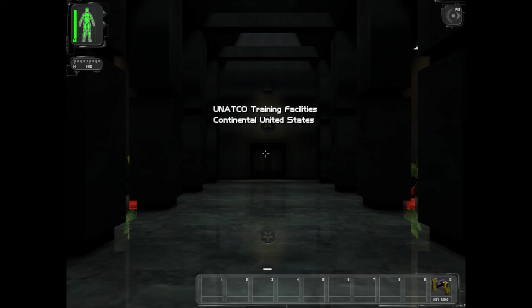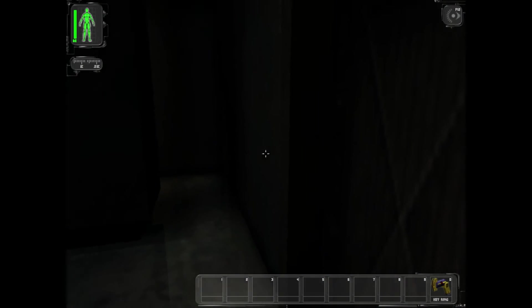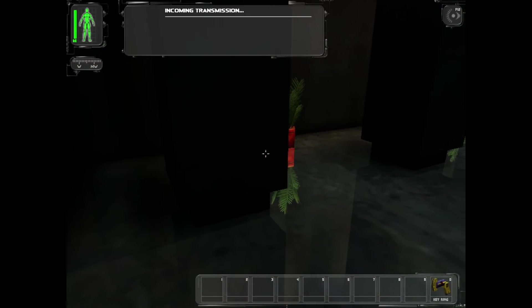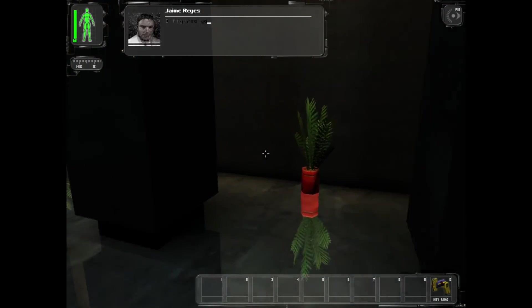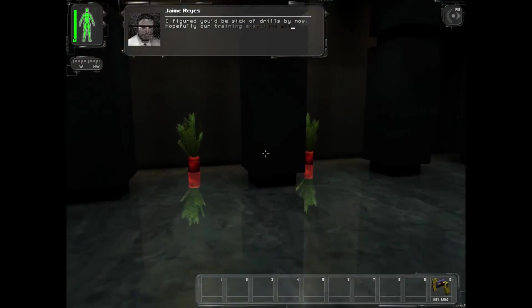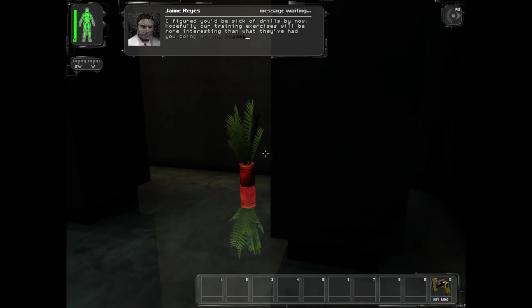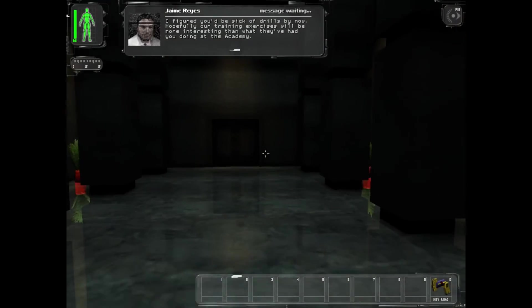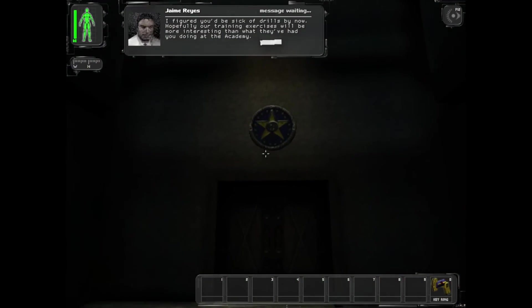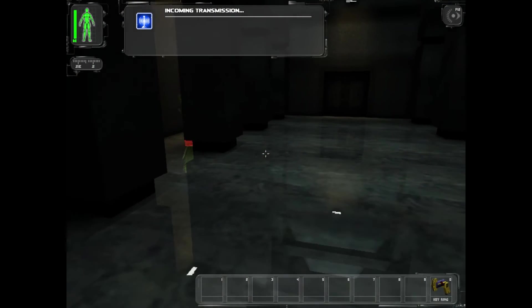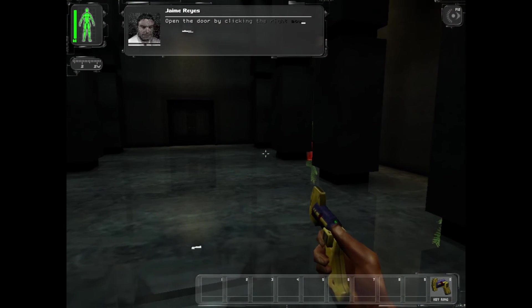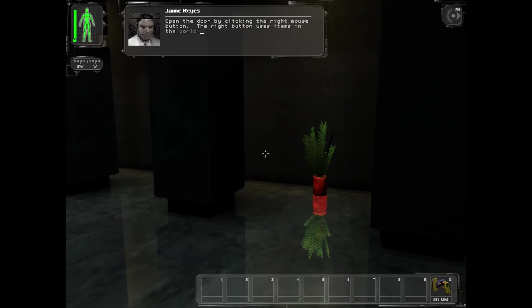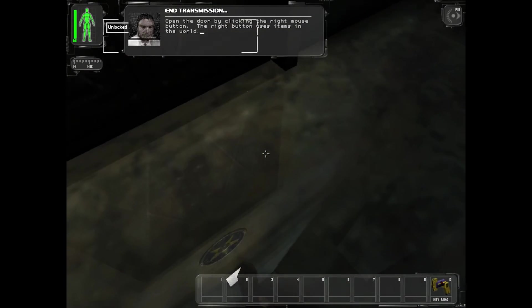Alright, what is going on everybody? Good evening ladies and gentlemen. I figured you'd be sick of drills by now. Hopefully our training exercises will be more interesting than what they've had you doing at the academy. Of course, open the door by clicking the right mouse button. The right button uses items in the world.